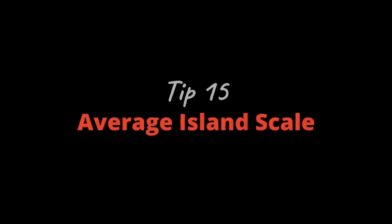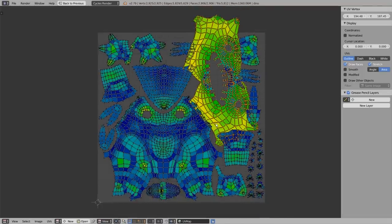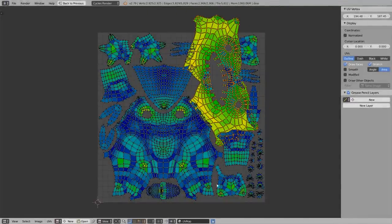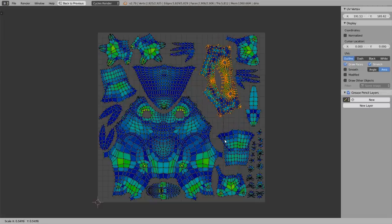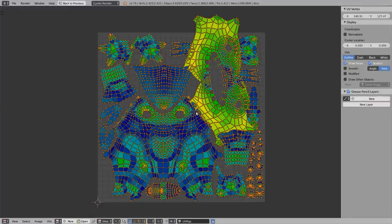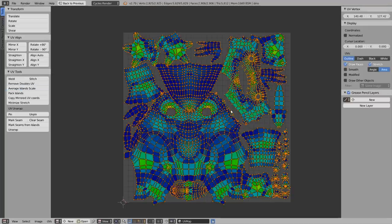Tip number fifteen: Average Island Scale. If you've scaled some islands incorrectly and want to restore their proper relative sizes, select everything, press T, and under Tools > UV Tools click Average Island Scale. Everything will be rescaled to the correct proportional size relative to each other.